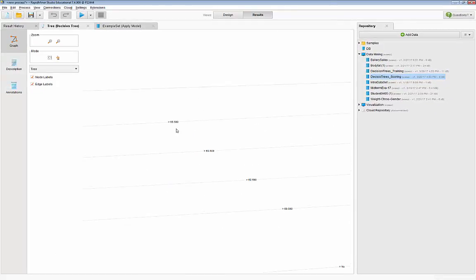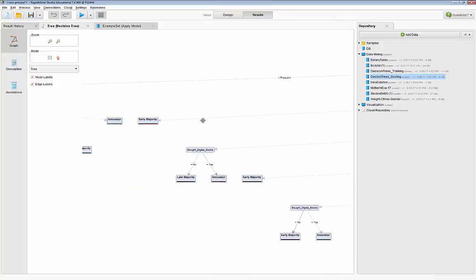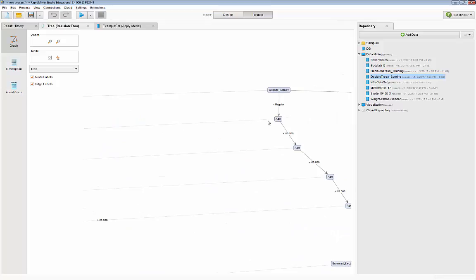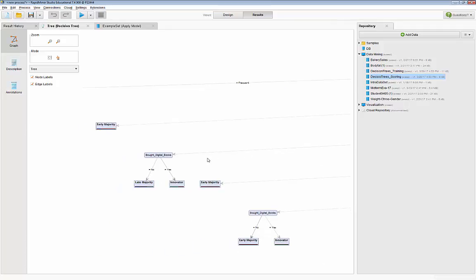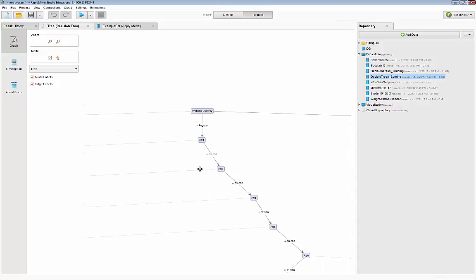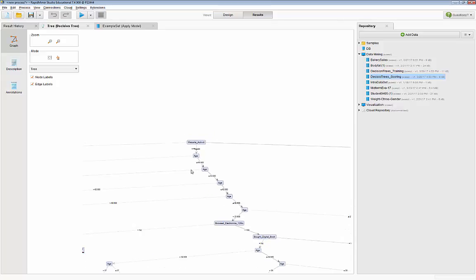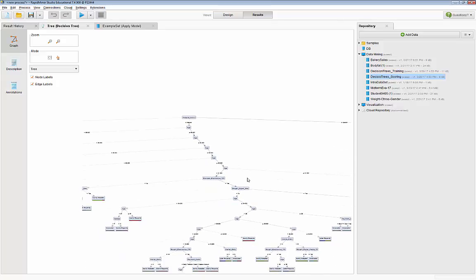For example, if website activity is regular and age is greater than 65, they are classified as early majority. If website activity is regular and age is between 63 and 65, the next attribute checked is whether they bought digital books in the past. There are a lot of small, detailed rules — so how can we make this tree smaller? From the lecture, you control tree growth by applying pre-pruning.